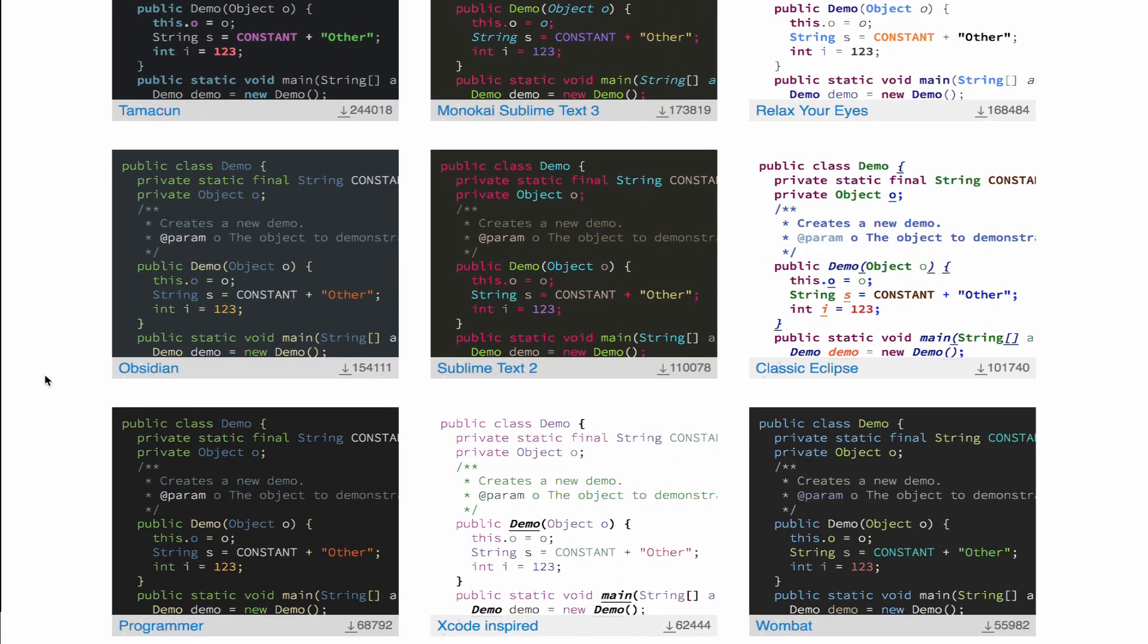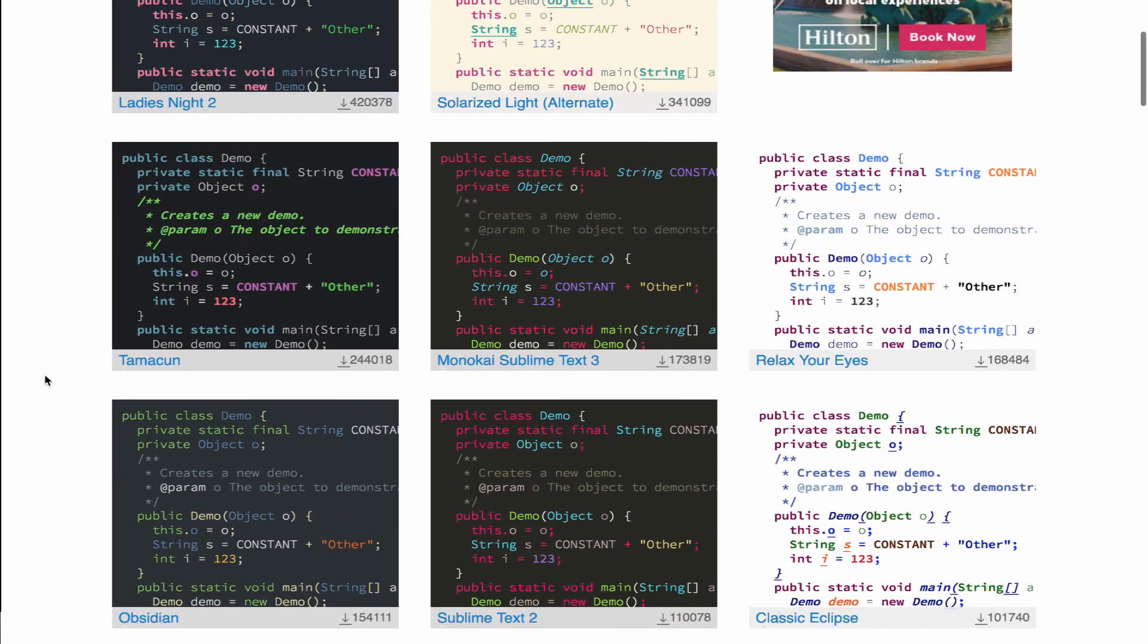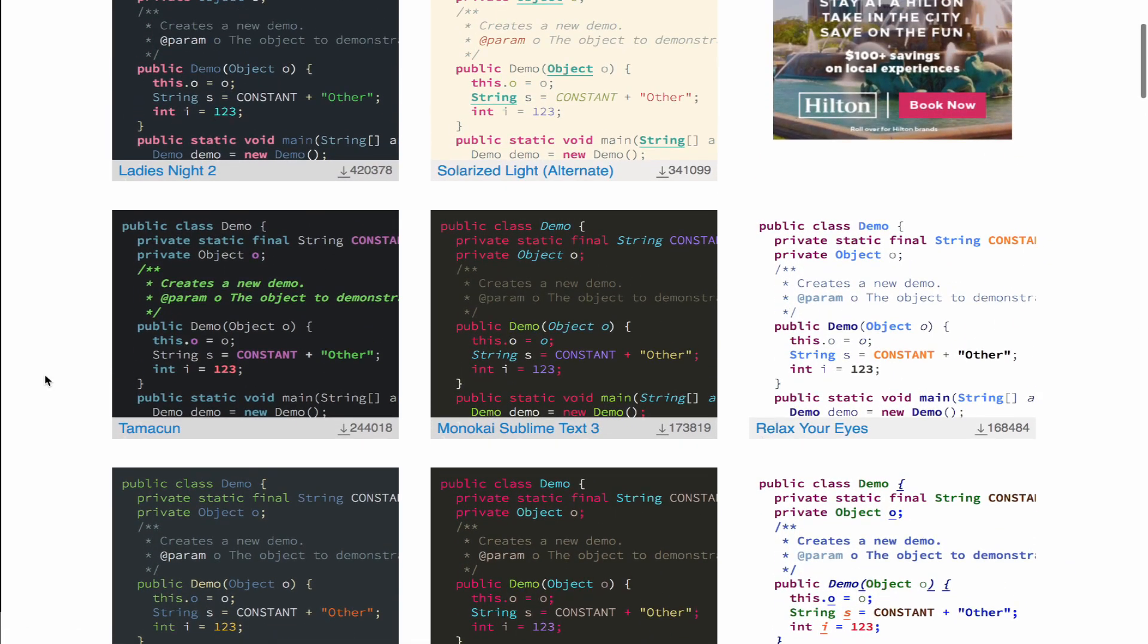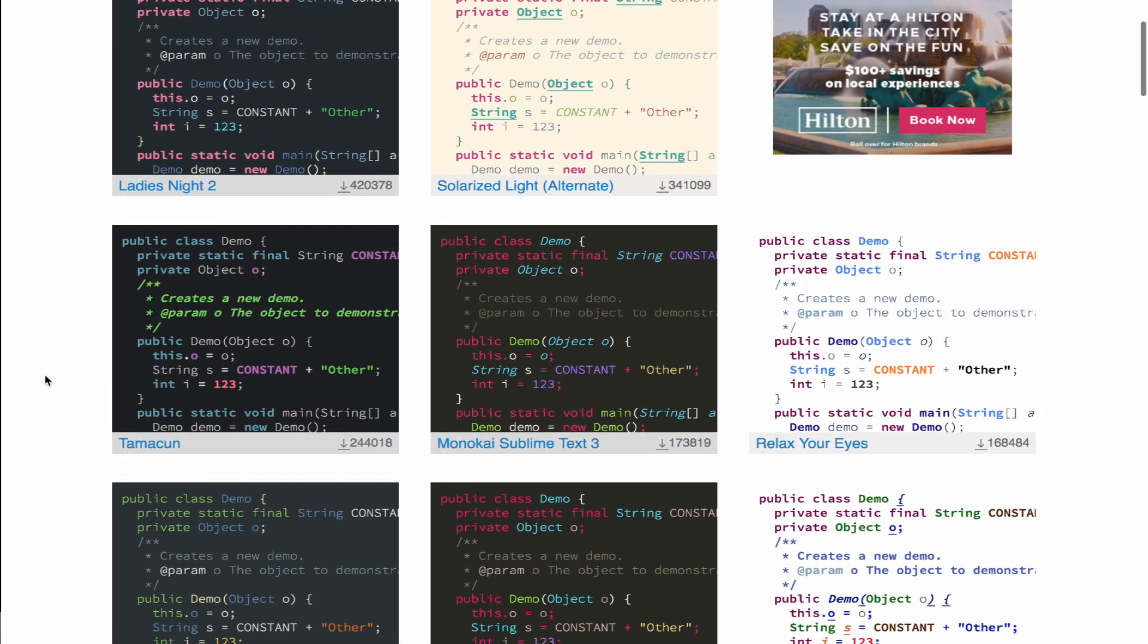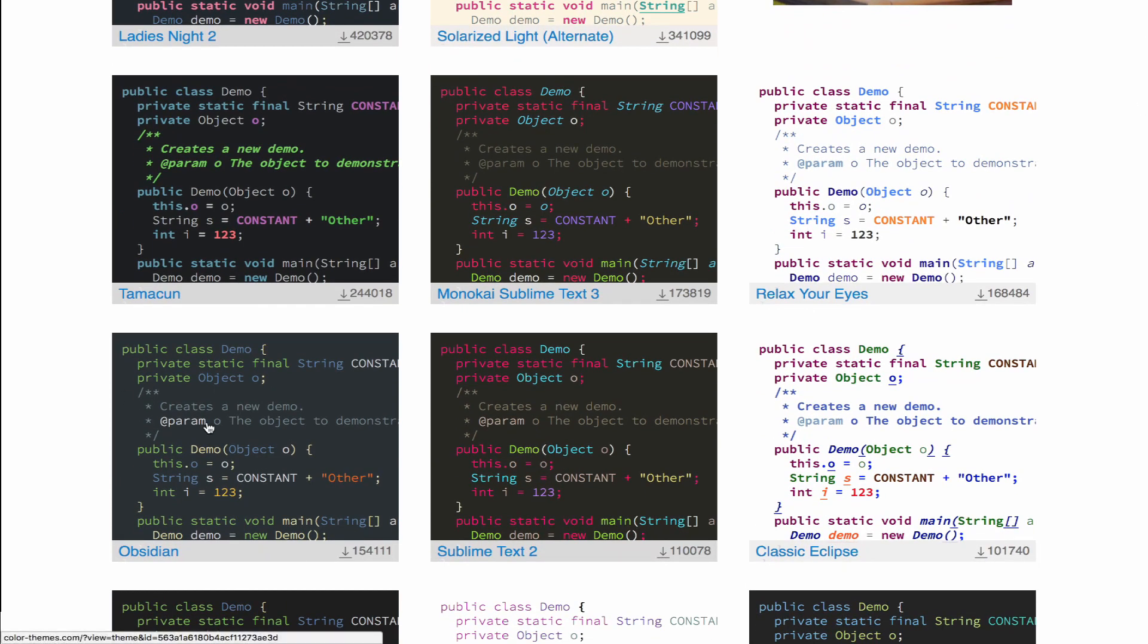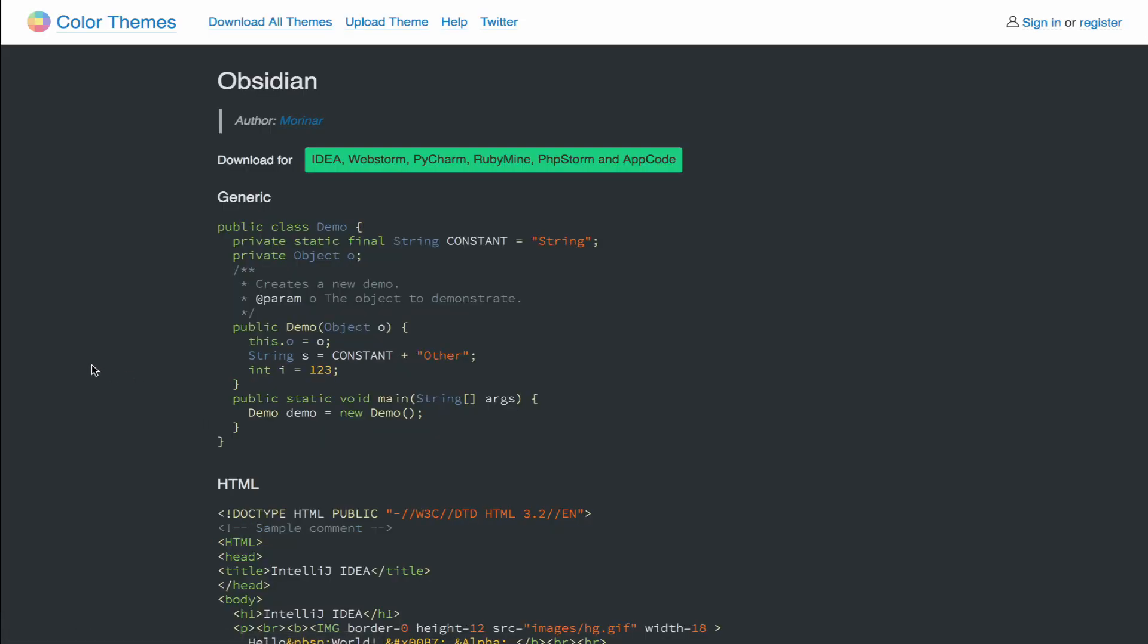So feel free to browse through these, find a theme that looks particularly pleasing to your eye. You can then open that theme up and click download.